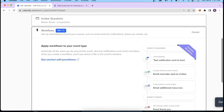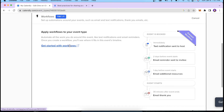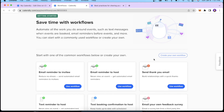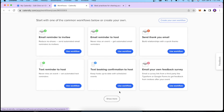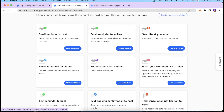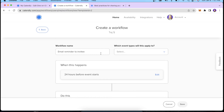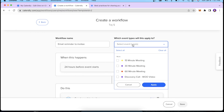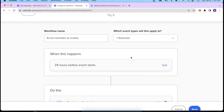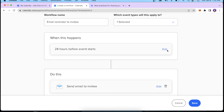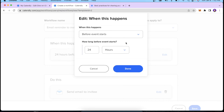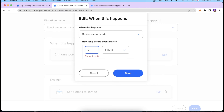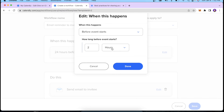I'll show you a quick example of workflows — click Get Started with Workflows. You can create your own from scratch or use their templates. For example, to reduce no-shows, I want to send an automated email reminder to all invitees, so I'll click Use Workflow. You can give the workflow a name, then select the event type it applies to — I'll select Discovery Call and click Apply. I'll set it so they receive the reminder email at least two hours before the event starts.